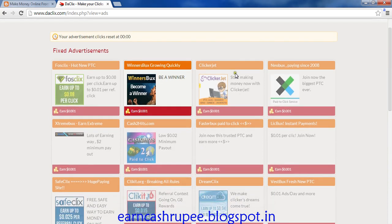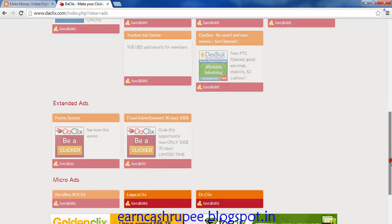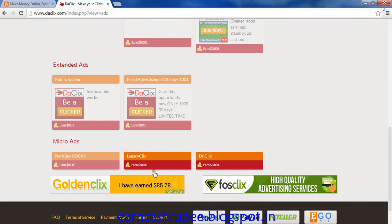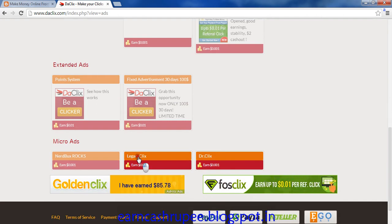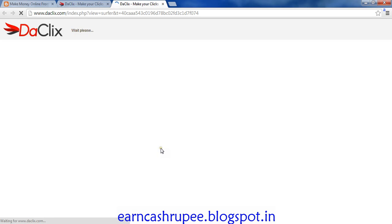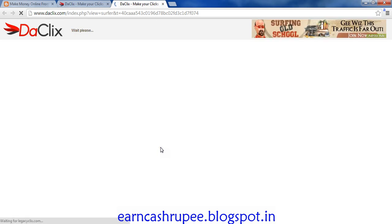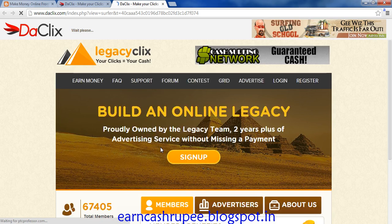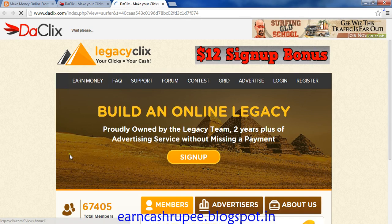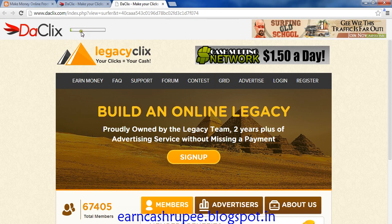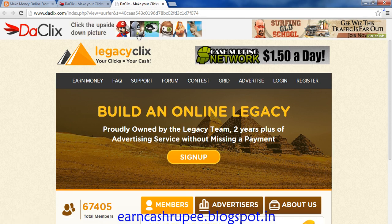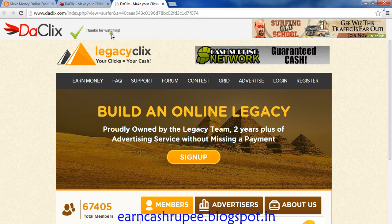These ads are blurred because I have already seen them within the last 24 hours, so I can't view them again before 24 hours. But there are some ads still active now, so click on one ad. After the ad is loaded it will show a timer bar — let it load, and when it completes you need to click on the upside-down picture.